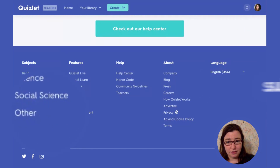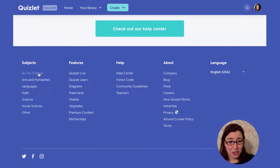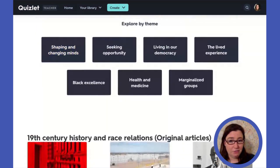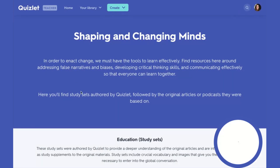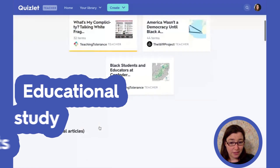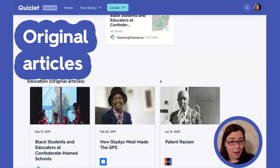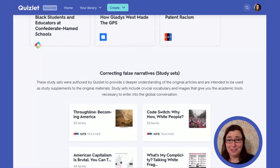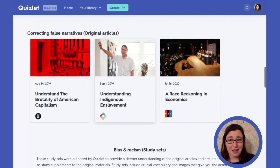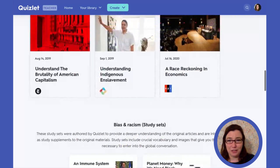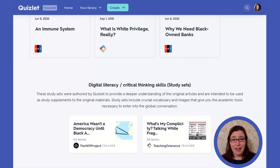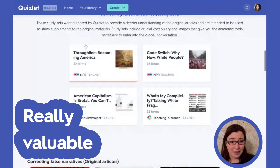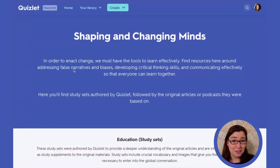Let's take a look at some of these subjects. This one is particularly great right now — Be the Change. I really like how this subject has different themes to look at. When you click on a theme, not only does it have educational study sets, but it also has original articles that support those study sets, and study sets that correct false narratives. We have bias and racism, and then articles to support it. I love the idea of having the study sets and the articles that support them — that's really valuable for creating lessons in the classroom.